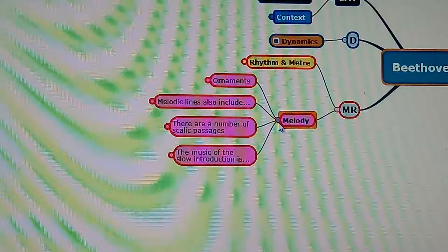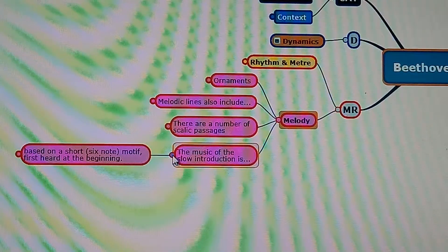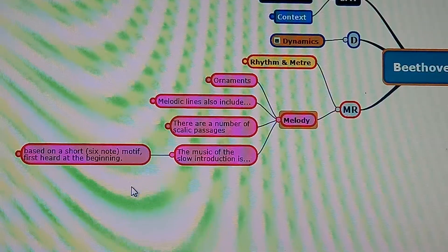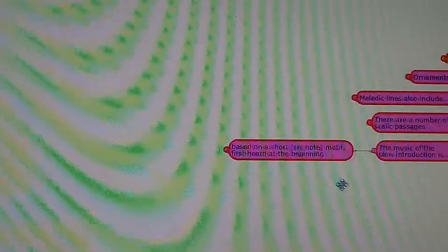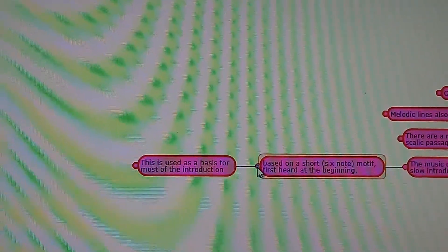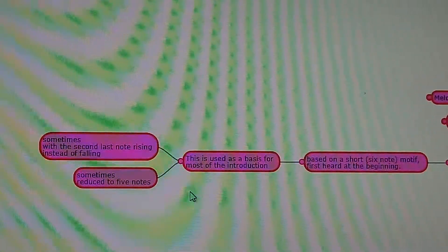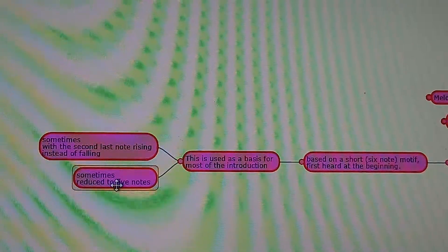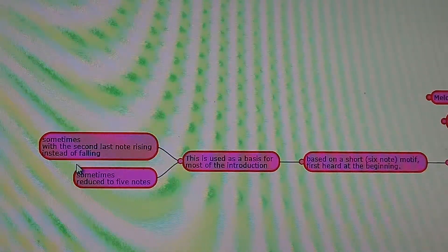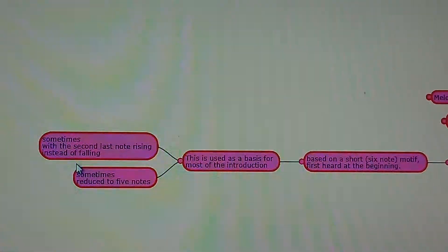Melody. The music of the slow introduction is based on a short six-note motif heard at the beginning. This is used as a basis for most of the introduction. It's sometimes reduced to five notes, and sometimes with the second-last note rising instead of falling. Listen out for these.